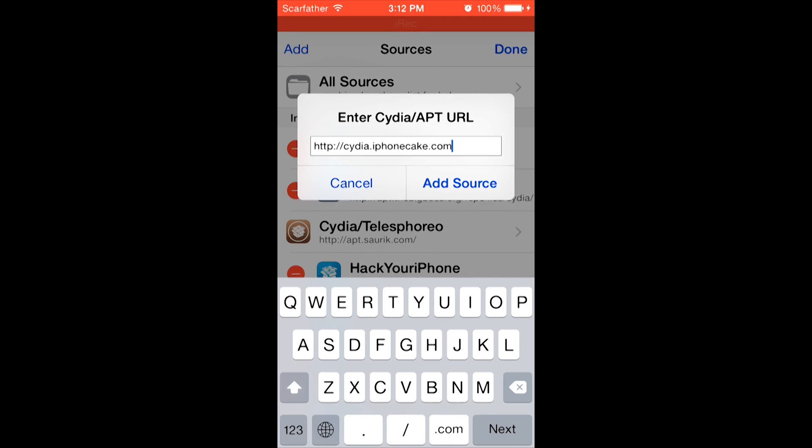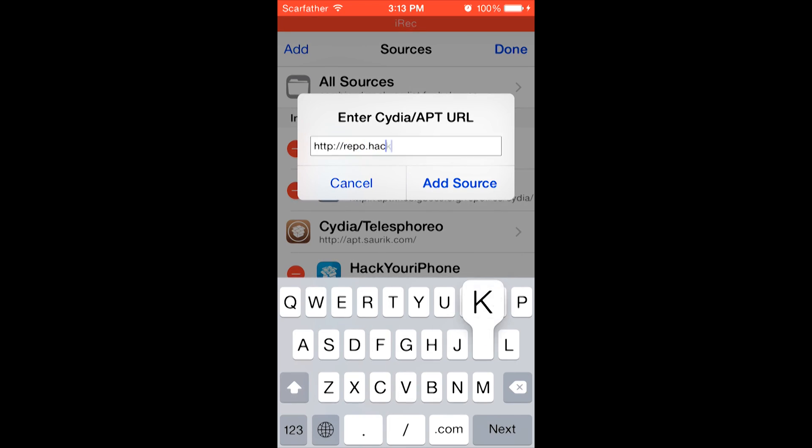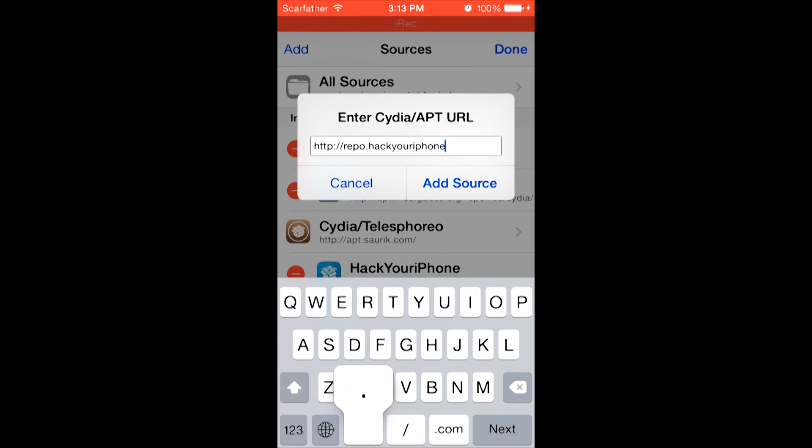The second source we're going to be adding is repo.hackyouriphone.org. And you're going to add that one as well.